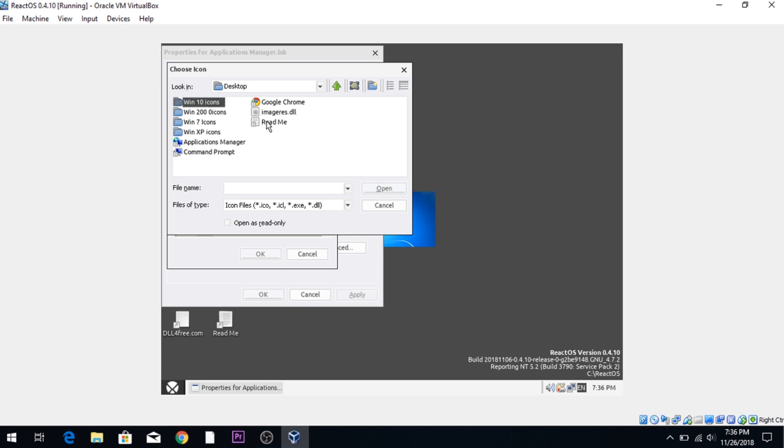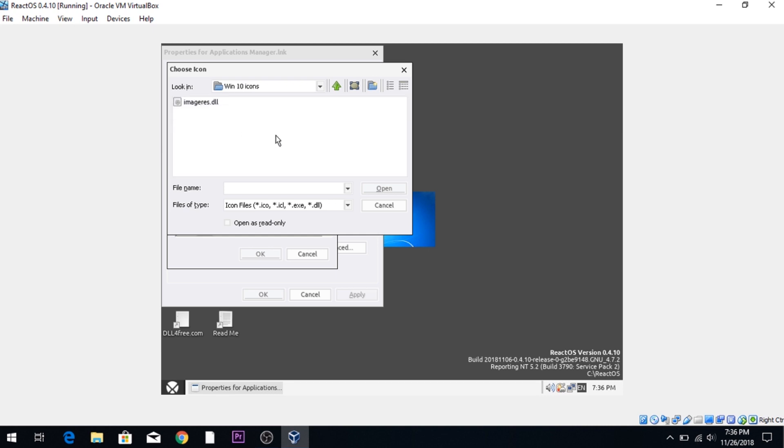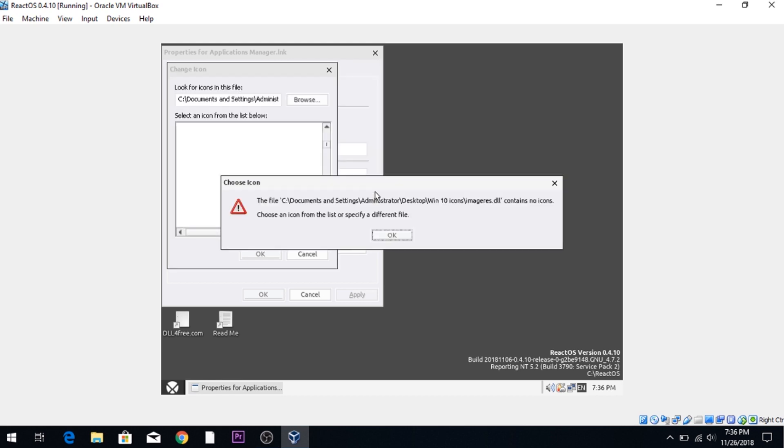Let's go ahead and go to Windows 10. For Windows 10 through Windows Vista, the file is in system 32 of the Windows directory. And for Windows Vista through Windows 10, it's called imagers.dll. And XP and older, it's shell.32. So let's go ahead and click on imagers and open that.